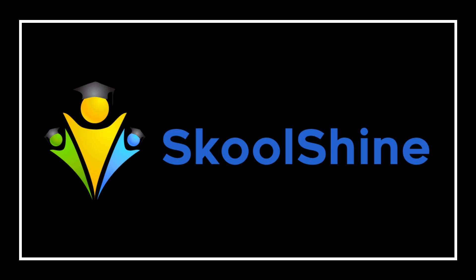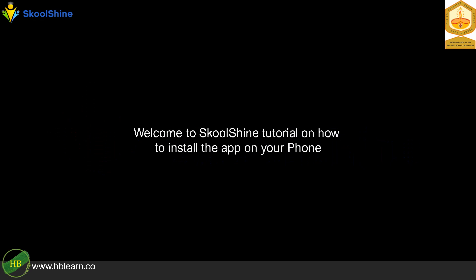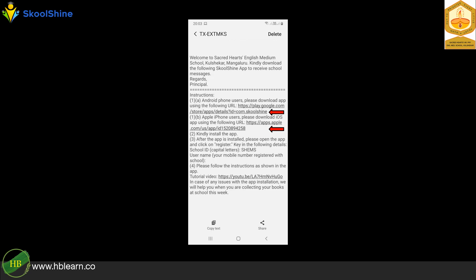Welcome to SchoolShine tutorial on how to install the app on your phone. Using the text message provided, Android users, kindly click on the Google Play Store URL.